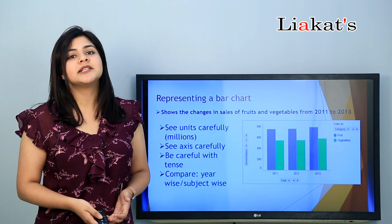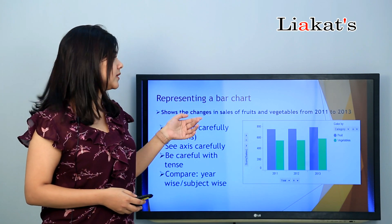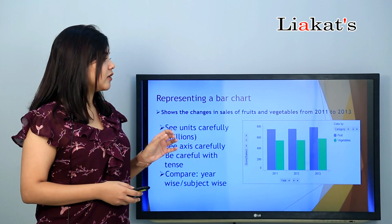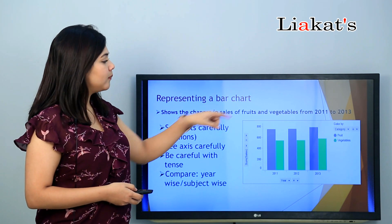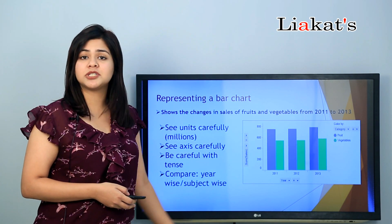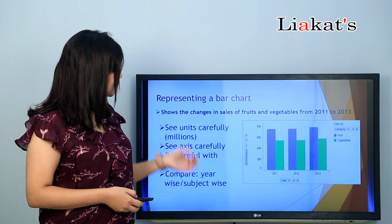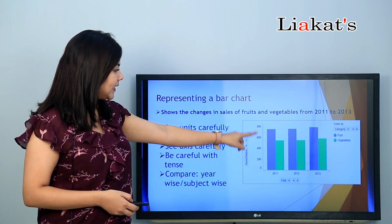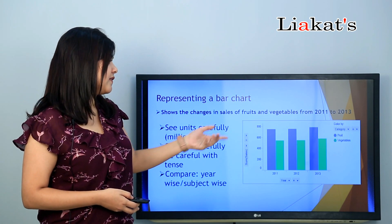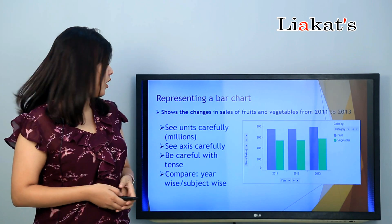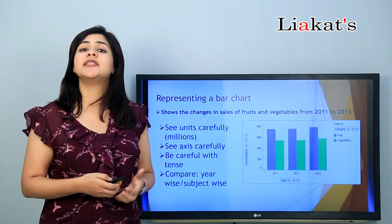Now let's see how to represent a bar chart. A bar chart looks similar to this. The subject here shows the changes in sales of fruits and vegetables from 2011 to 2013. Since the years are 2011 to 2013, we will use past tense.